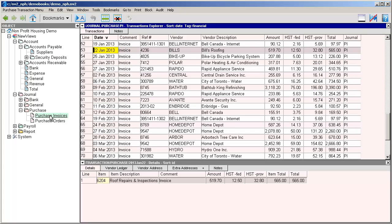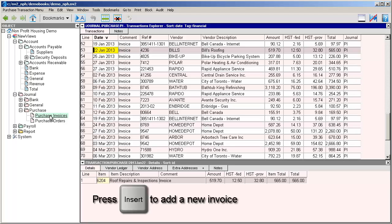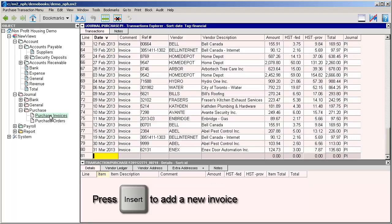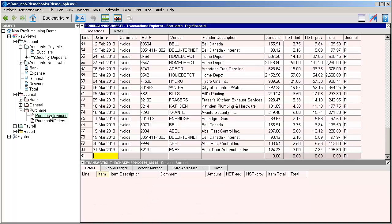We're going to be adding an invoice from a supplier called Kafton Plumbing and Hardware for a few different items. The first thing we have to do is press insert to add a new invoice to the journal. The invoice was dated April 2nd 2013, so that's the date we're going to enter in the date field.